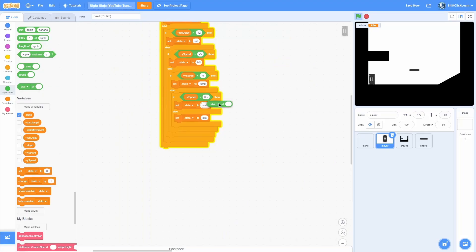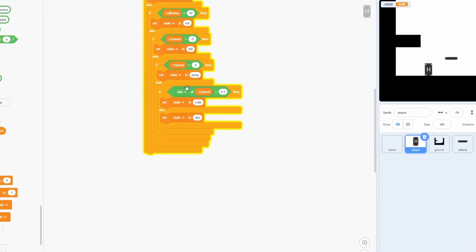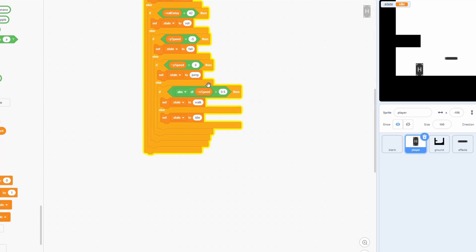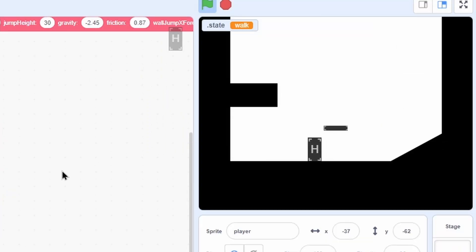So we need to use the abs of block — it makes the x speed positive. The abs of works like this: say x speed is negative 5, the abs of x speed would be 5. It just always makes it positive. So now even if we move left, it'll set it to walk. This is how we know it's all working properly.